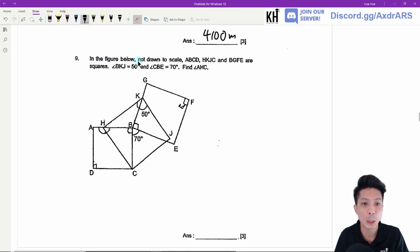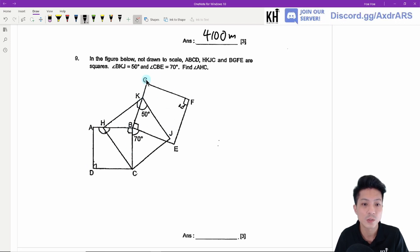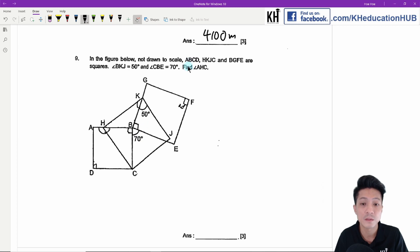Question nine. In the figure below — not drawn to scale — ABCD, HKJ, and BGFE are squares. Angle BKJ equals 50 degrees, and angle CBE equals 70 degrees. Find angle AHC. First, I'll find angle KBH, which is 90 minus 50 equals 40 degrees.